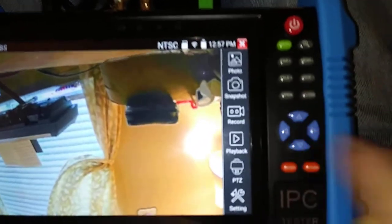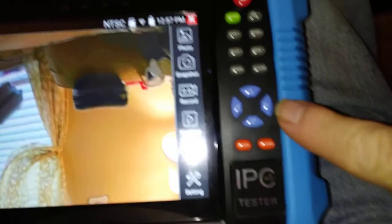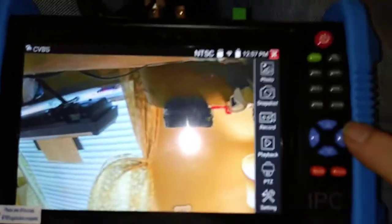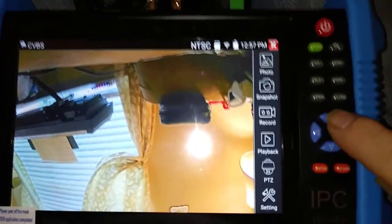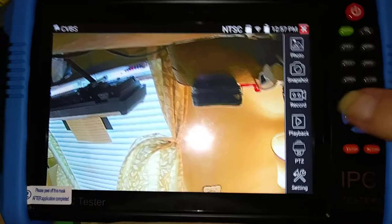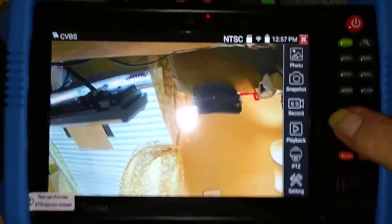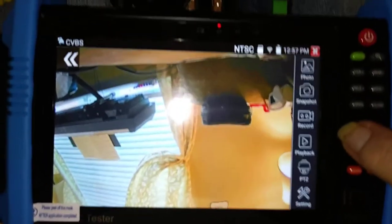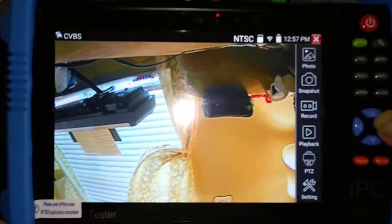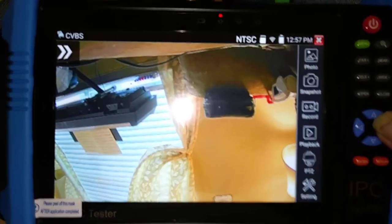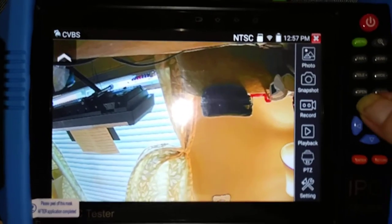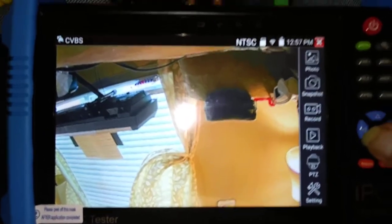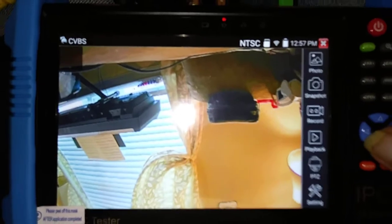And over here are your functions for a PTZ: zoom in, zoom out, left and right. If you take a look at the screen itself, you can see where it says it would be going left, going right, going in, and going out.